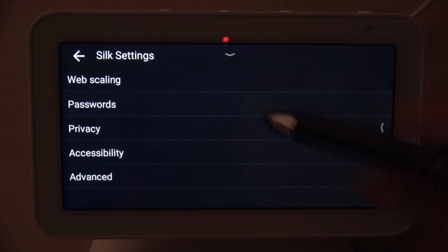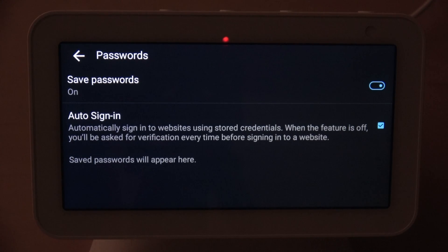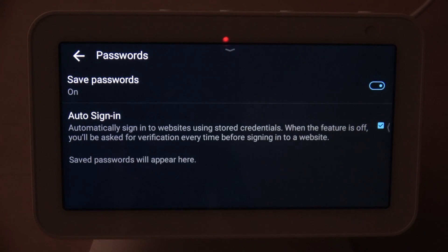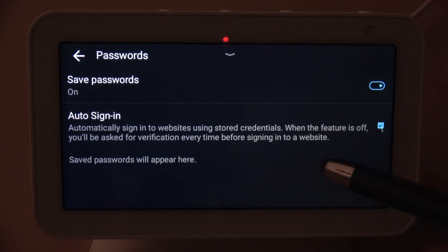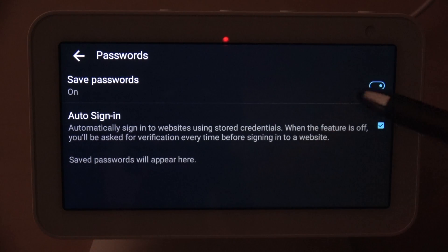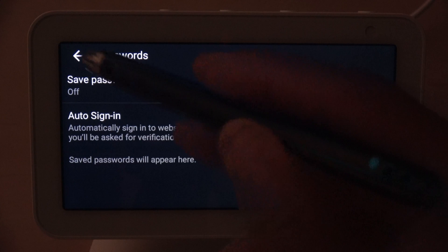Under Passwords, you have the option to save your password when you visit certain sites. I'm going to turn mine off because I don't want my passwords saved — it's too easy to access the Echo Show 5 since there's no password lock, so other people could get into the sites where I've saved passwords and access my stuff without my permission.